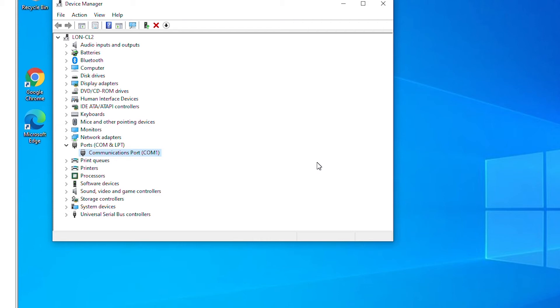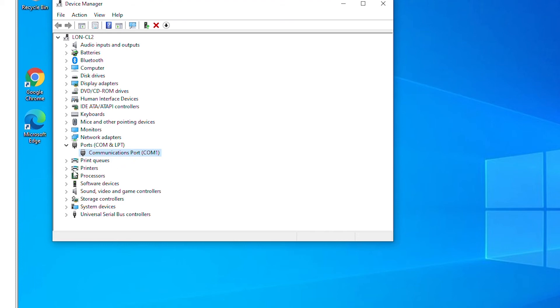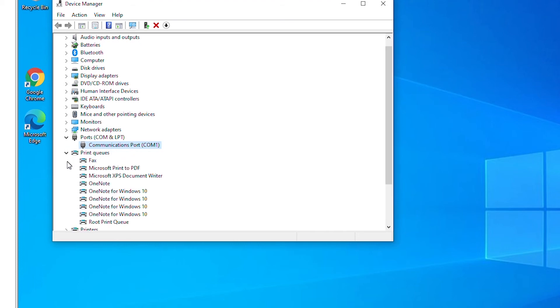While updating a device driver, if Windows itself cannot find the device driver then I can download a driver from the internet and can install from the downloaded file. For example, if I want to use a driver for a printer from a downloaded file, then I can go to the printer list and then select the downloaded file in update driver wizard.